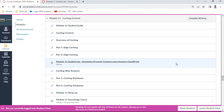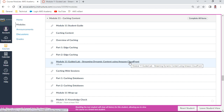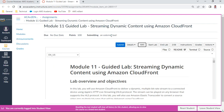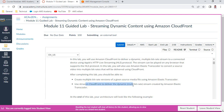Hello, my name is Anand. In this Solutions Architect AWS Associate course, I wish to demonstrate Module 11 - Caching Content. I'll be going through this guided lab on streaming dynamic content using Amazon CloudFront. After completion of this lab, you should be able to create multiple bitrate versions of a given source media file using Elastic Transcoder.